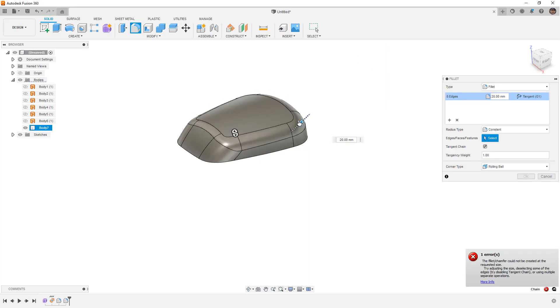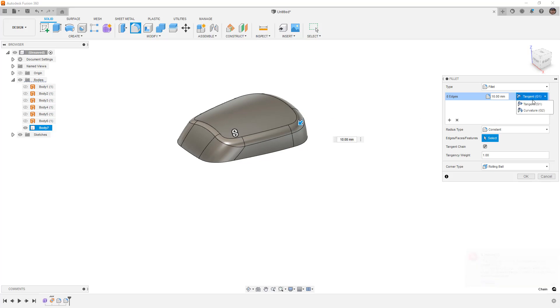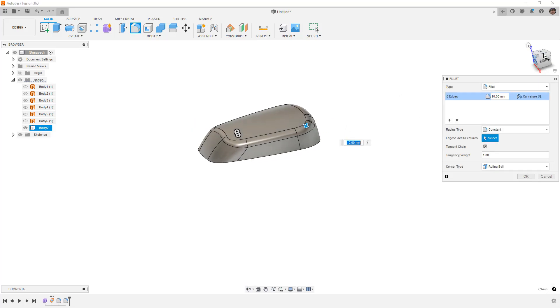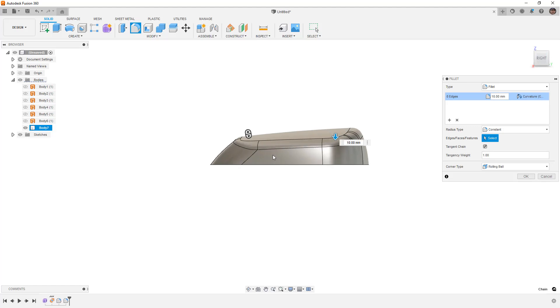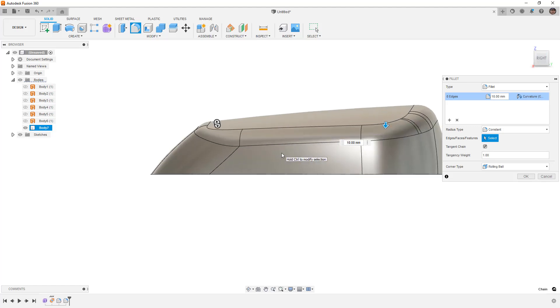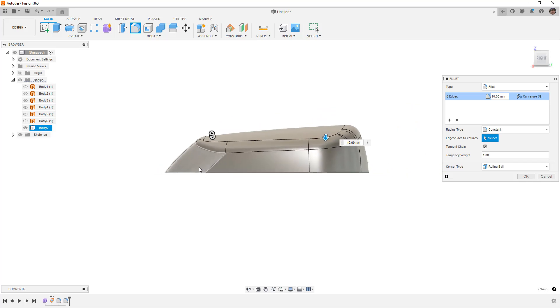Now again, this is not the way that I typically build models because I like to have a higher level of control at the forms design stage rather than the converted body. But if you're creating consumer products or designs where you require big broad surfaces and you want to do some work after the fact, this can be a valid option.